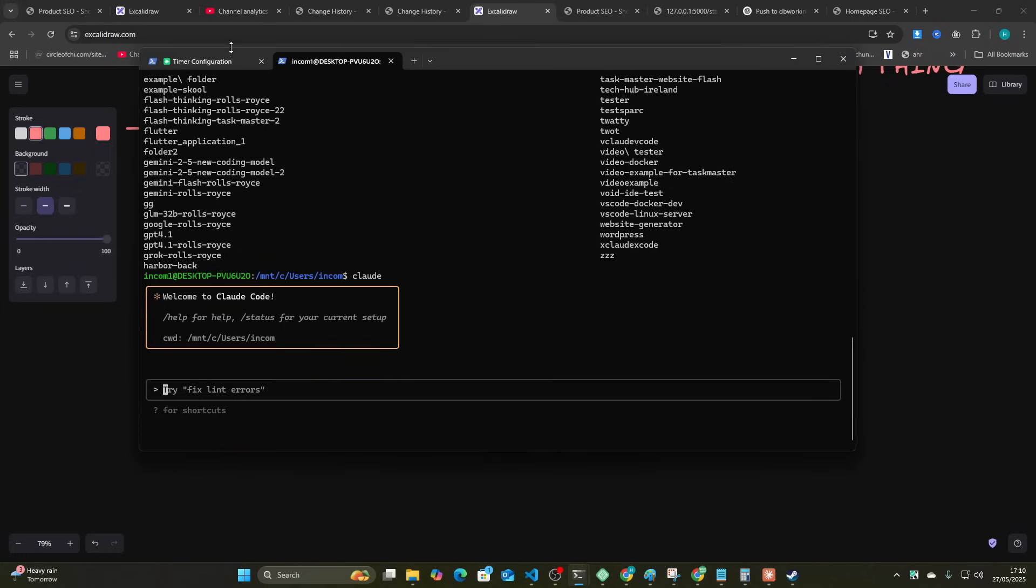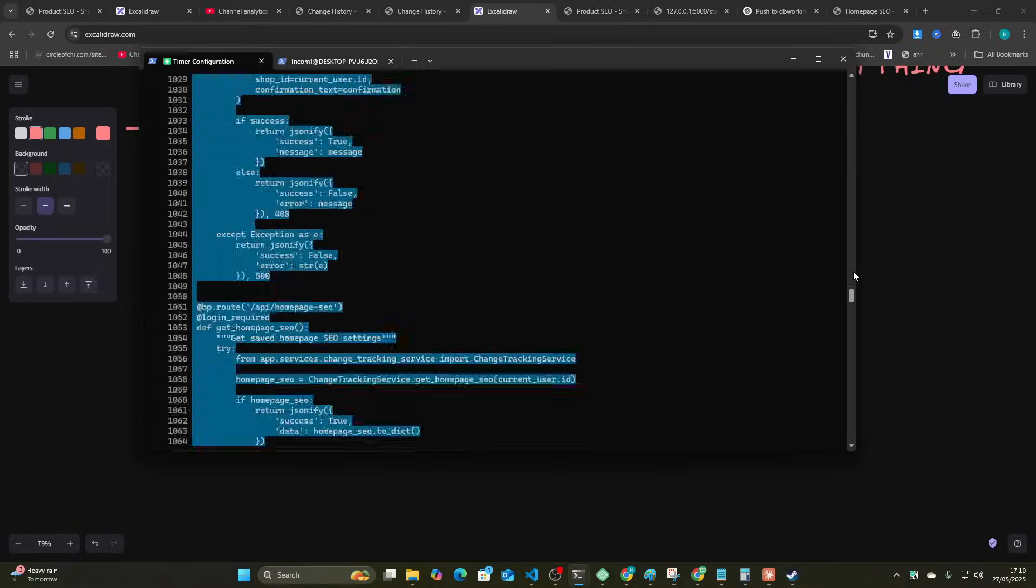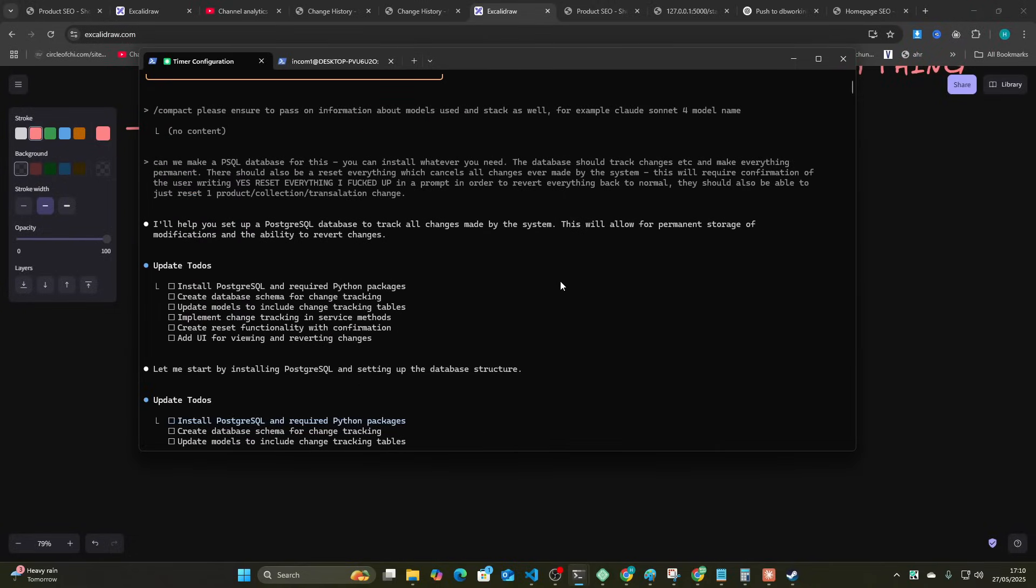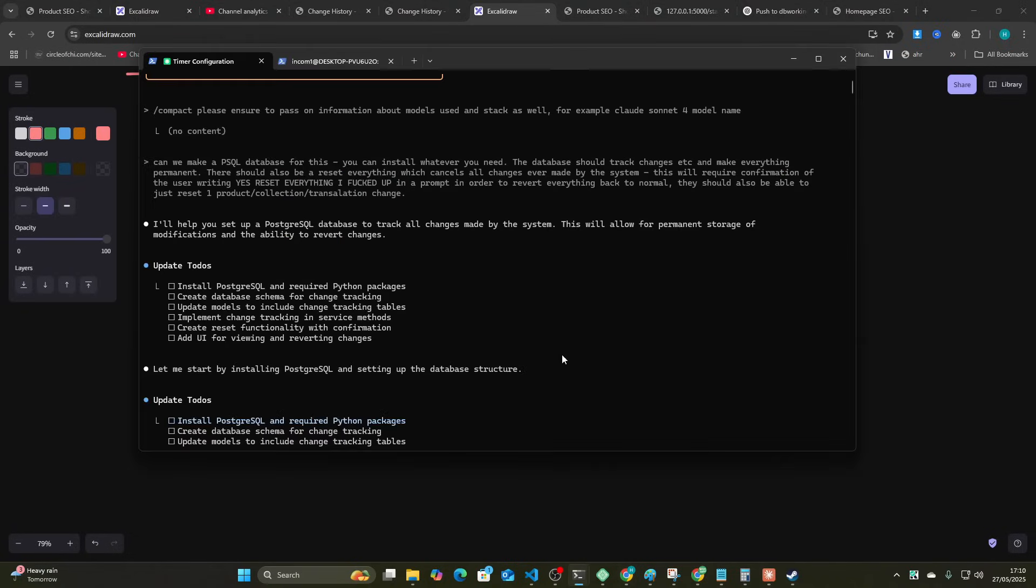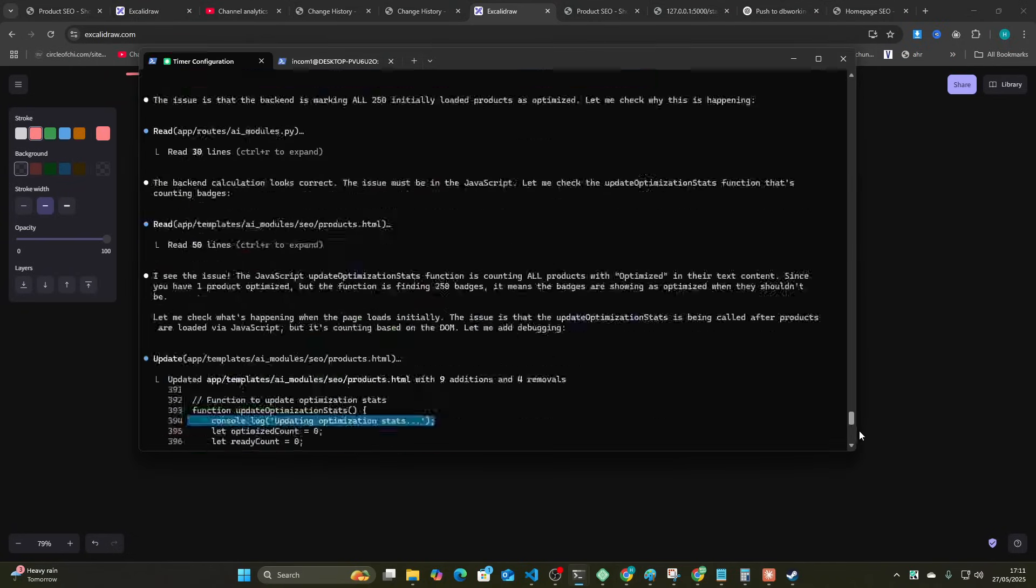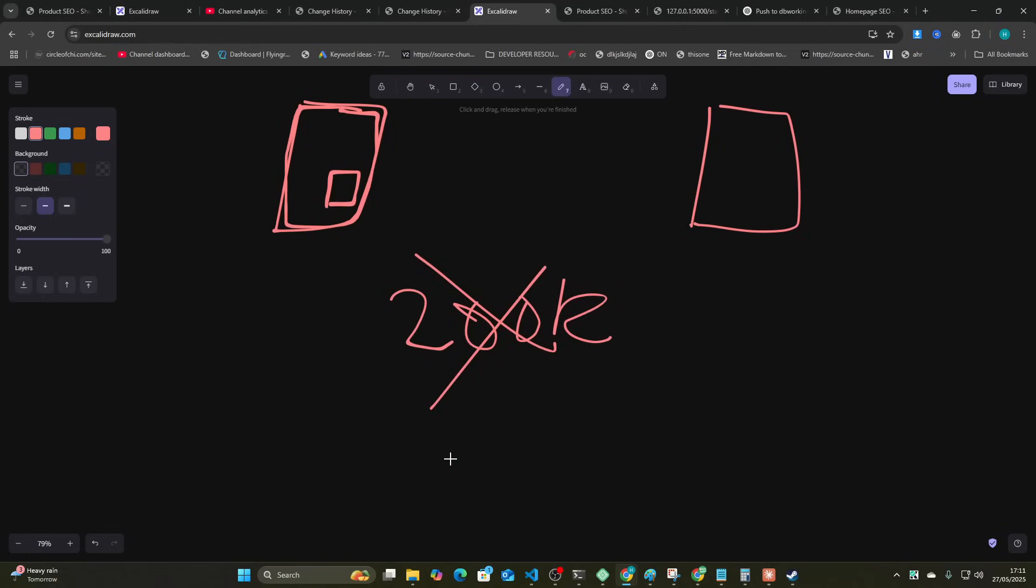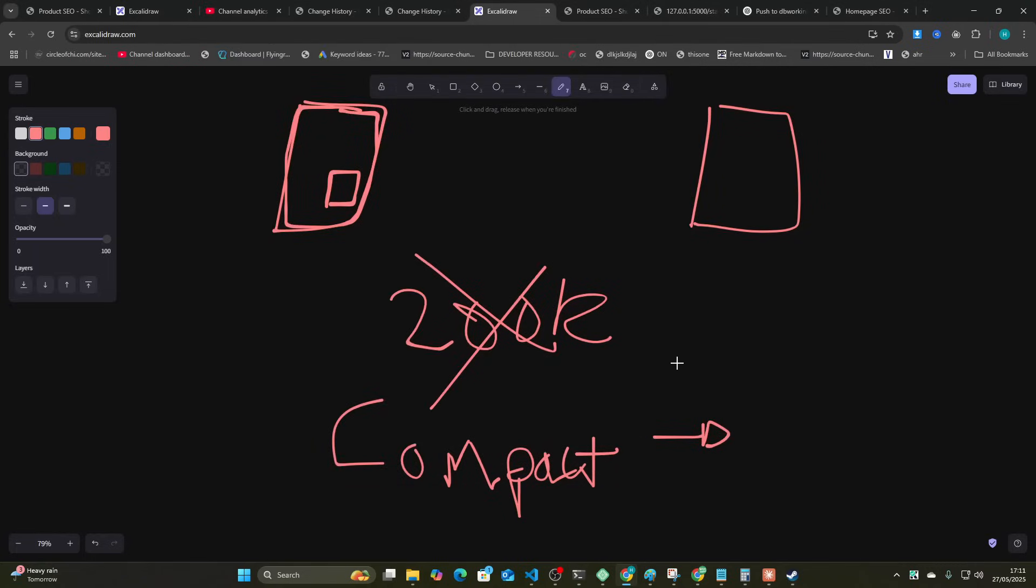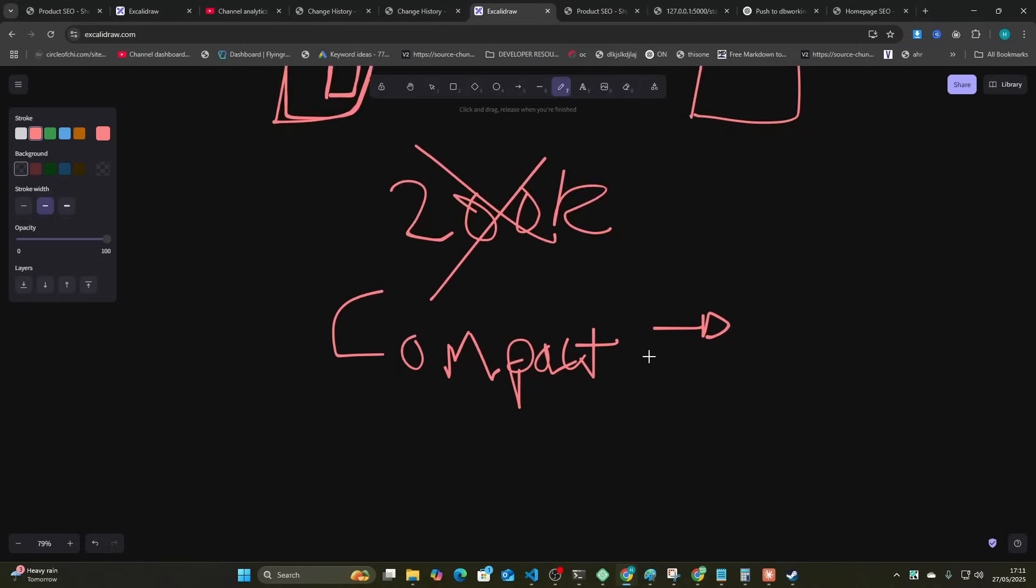Another really good thing by the way is you can compact the conversation. So instead of when it gets to 200k tokens, which is an absolute nightmare and then you're done, you can't do anything anymore, you can compact and this will then pass it on and it works pretty well. I've coded this entire thing and I've not really had that many problems with compacting.